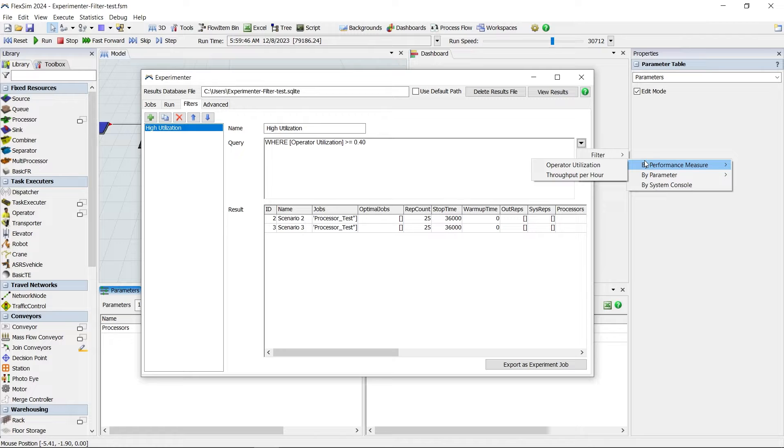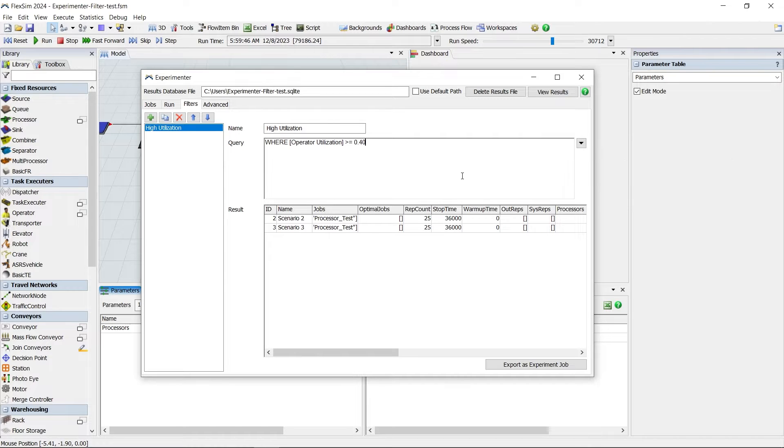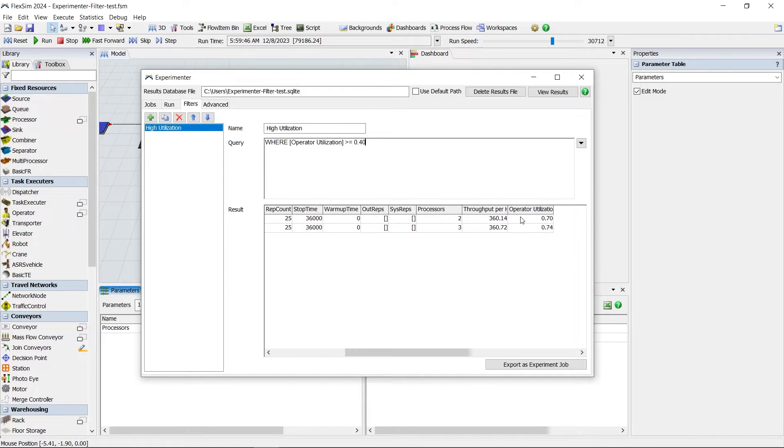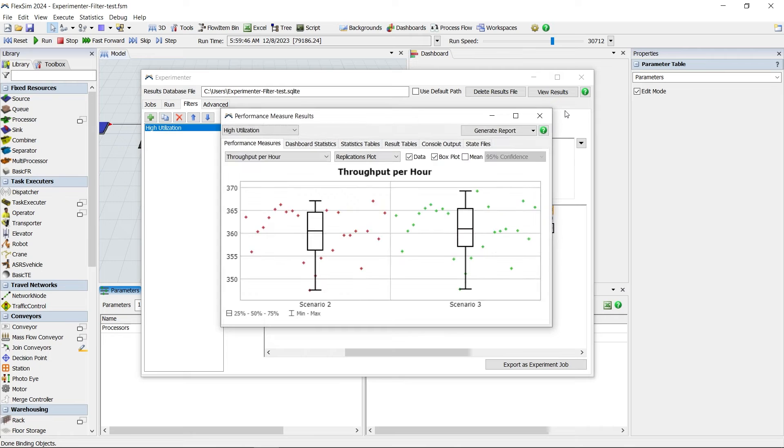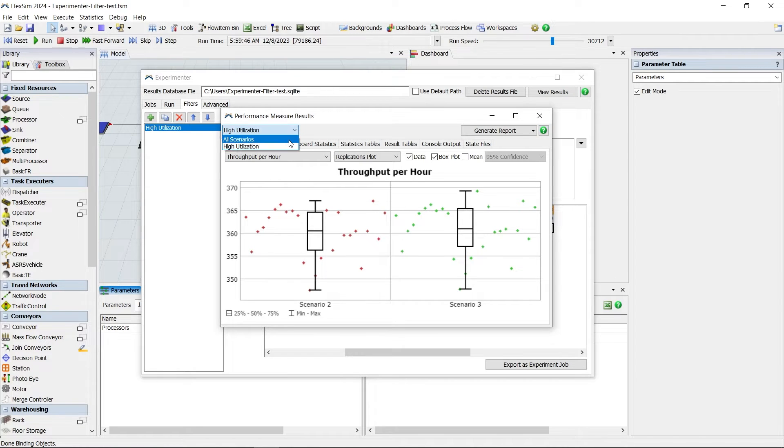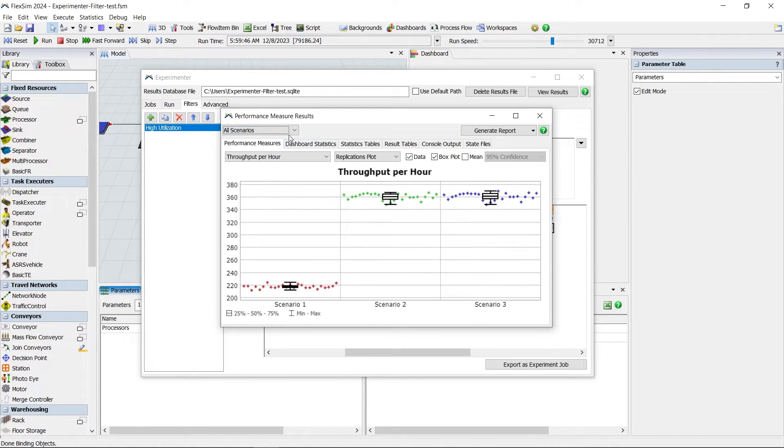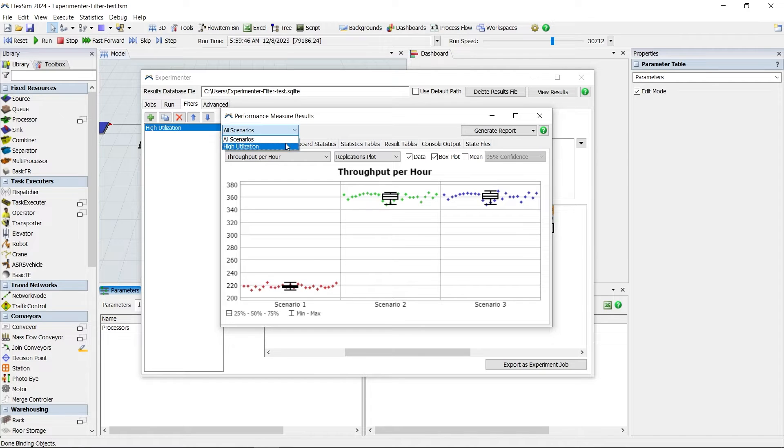Including optimal jobs, replication count, and much more. Once you've created a filter, use the drop-down menu in the Performance Measure Results window to select it and view the filtered results. This is a great way to display a smaller subset of scenario results.